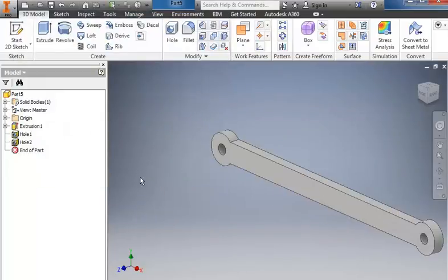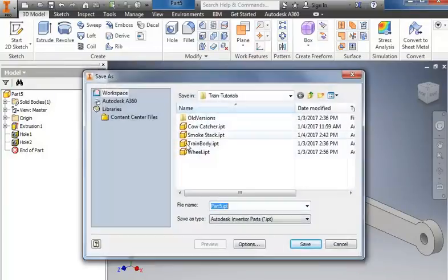And that is our finished linkage arm. So we will save it, and call it linkage arm.